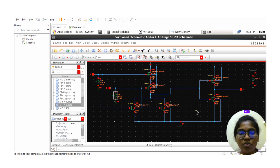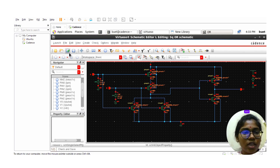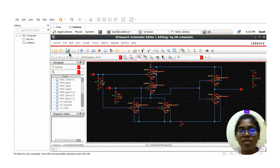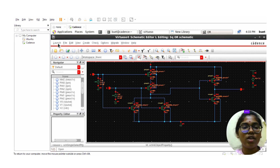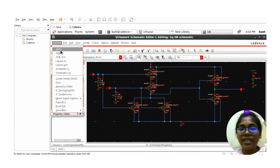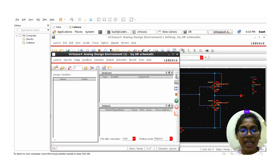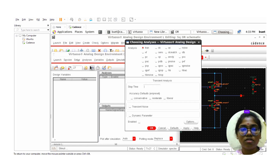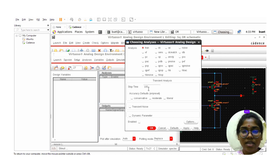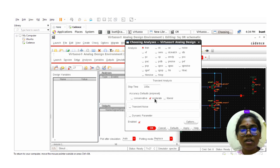Next we need to check if any errors are present. Click on Check and Save. There are no errors, so we can proceed. Click on Launch ADE-L and go to Analysis. Choose transient analysis with a stop time of 100 nanoseconds. Make sure moderate and enable are selected. Click on Apply and OK.